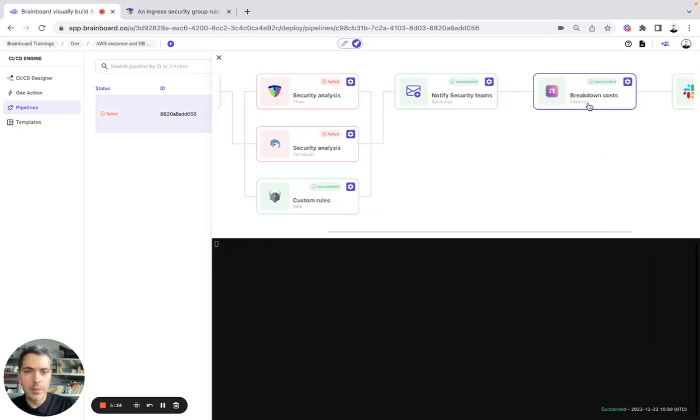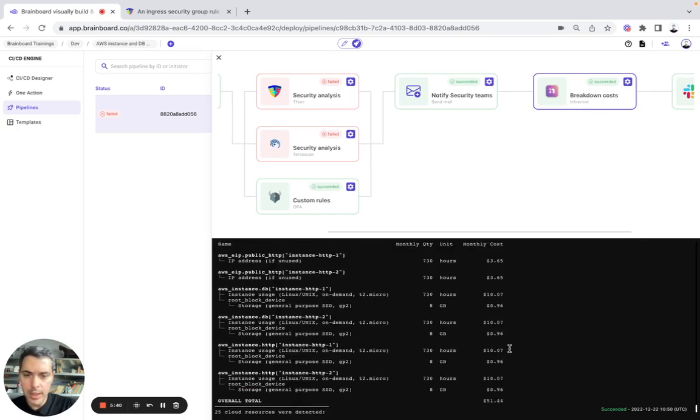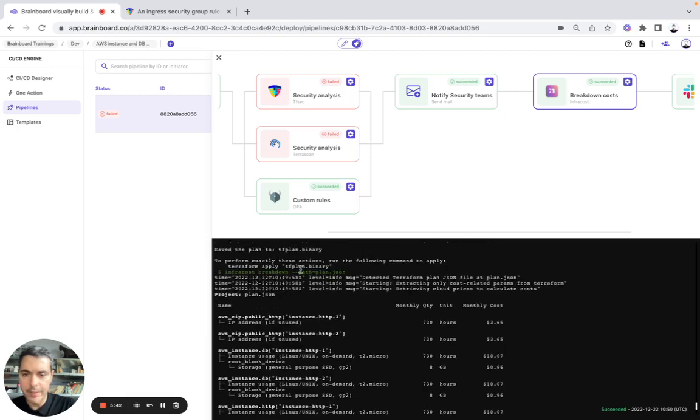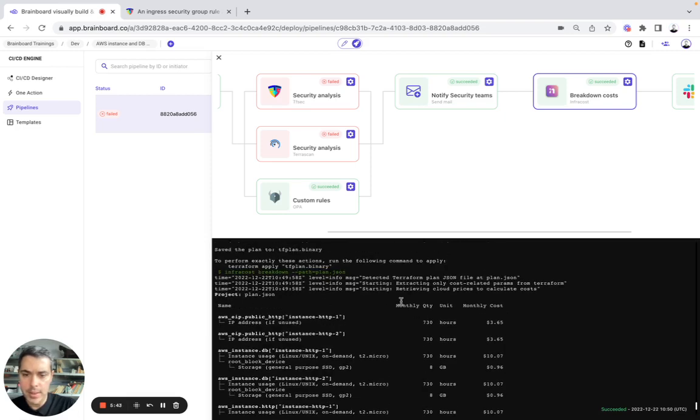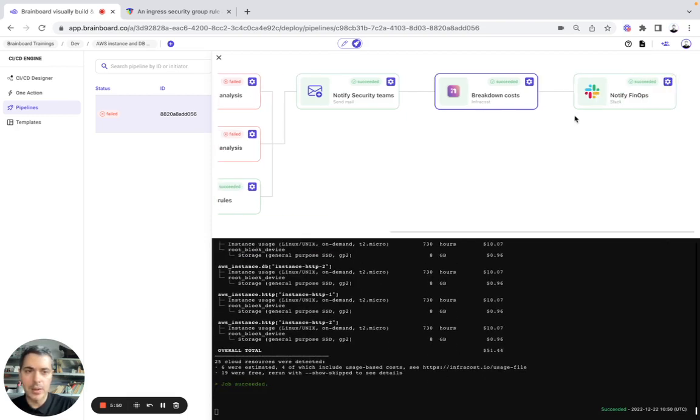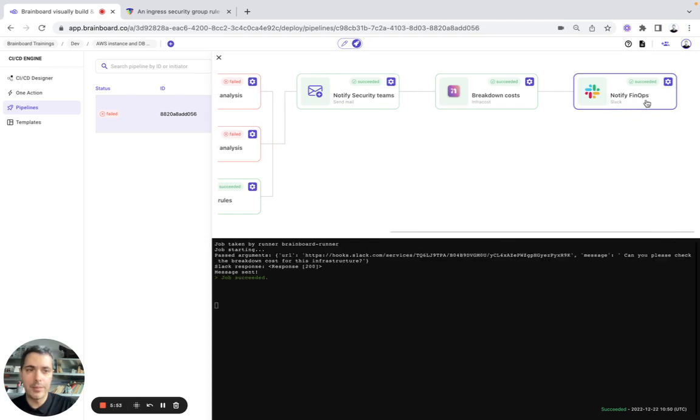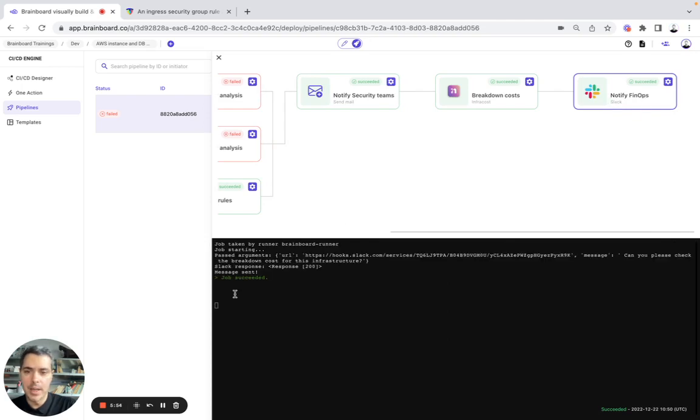Here we have the breakdown cost with the overall total cost here, $51. And here we have the resources, the name, the quantity you need and the monthly cost. And then we can actually see that the team has been notified on Slack.